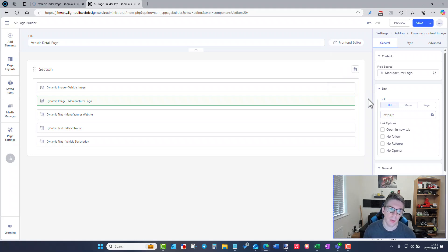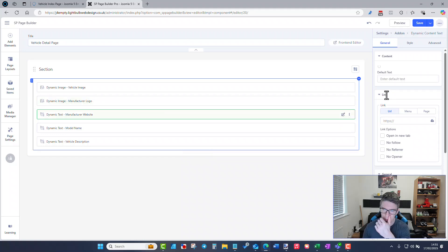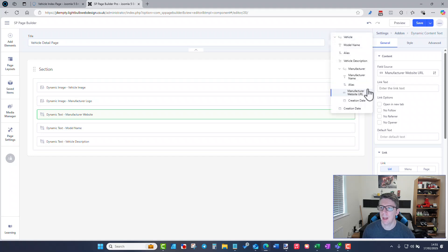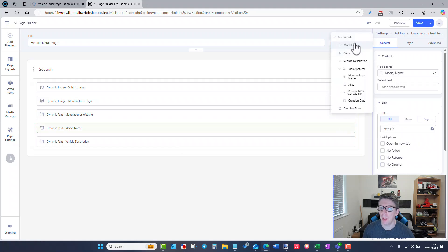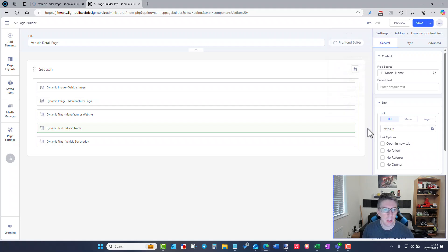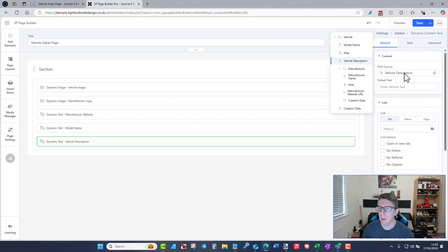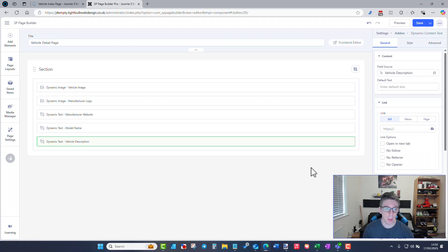Same for the manufacturer website — I've linked that with the manufacturer website URL. The model name is just from the vehicle details. You can see how it separates these into specific details per collection link, and the vehicle description is also just from the vehicle collection. So you can use fields from one collection in the detail page of another to save duplicating content.